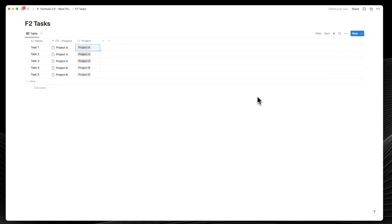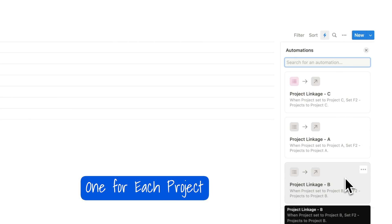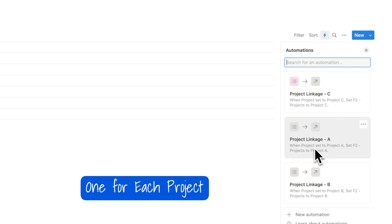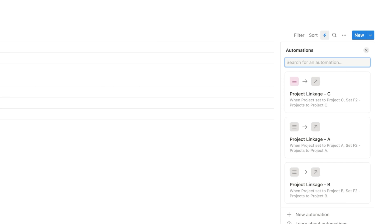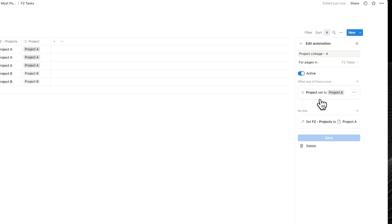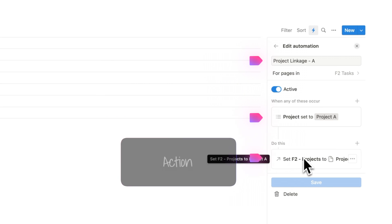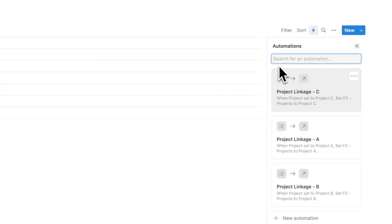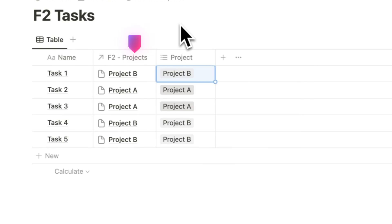Let's add an automation — the new one that Notion has just launched — so that every time I select a project name, it will automatically control the relation, helping us manage projects more efficiently with fewer clicks. You give the project name, add a trigger, and then a corresponding action. Since there are three projects, we've added three automations. Now if I change the name of the project, it automatically reconfigures the relation as well.